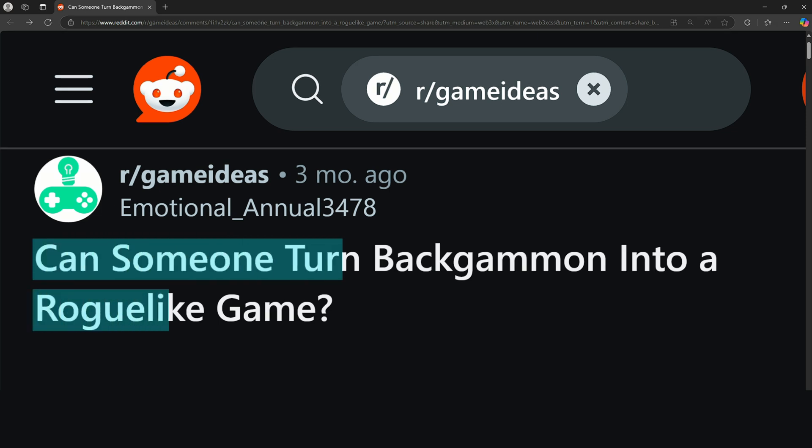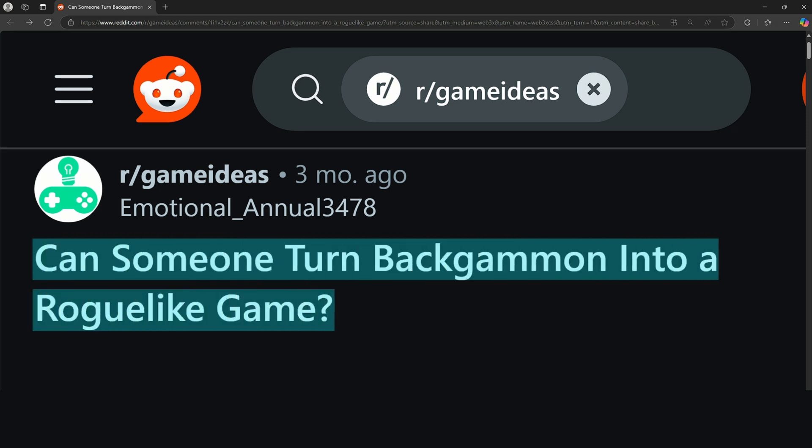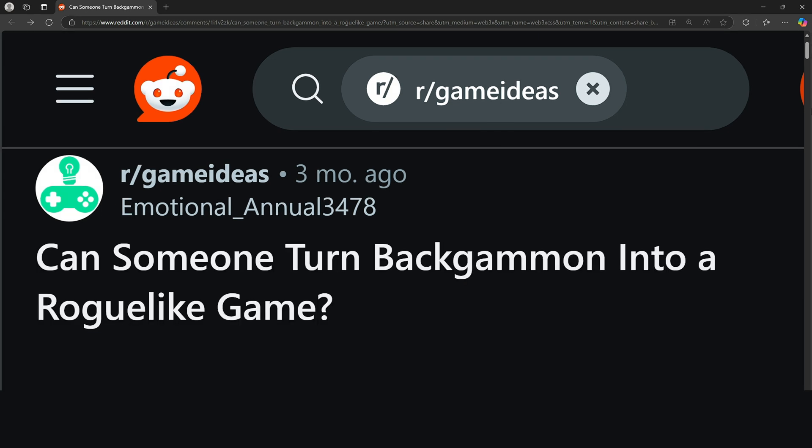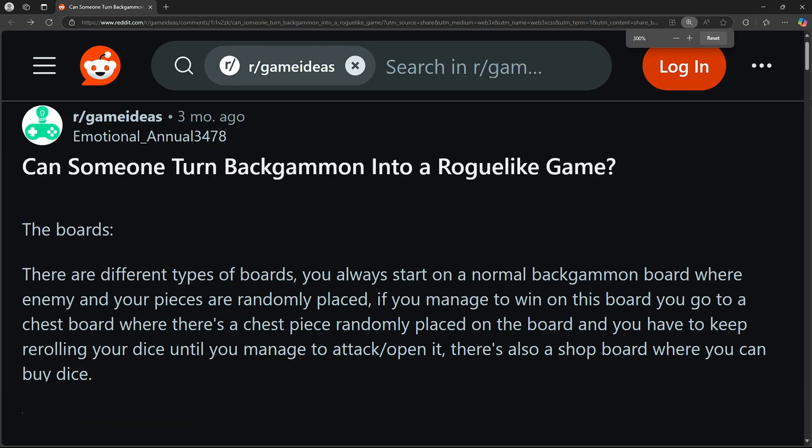They write: Can someone turn backgammon into a roguelike game? In the body of the post, they describe their idea. The boards. There are different types of boards. You always start on a normal backgammon board, where enemy and your pieces are randomly placed. If you manage to win on this board,